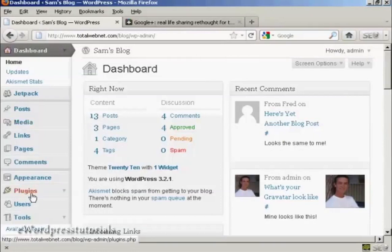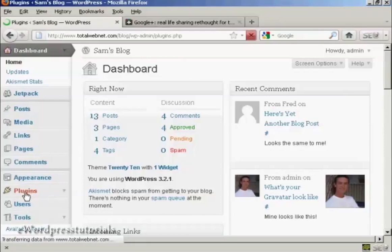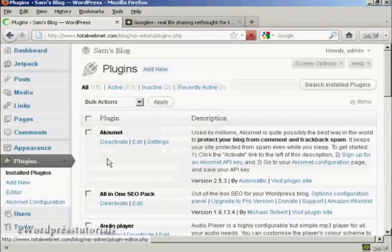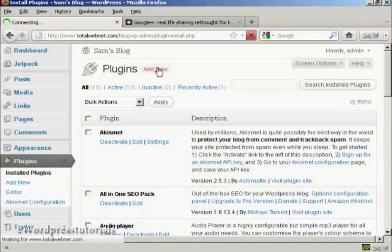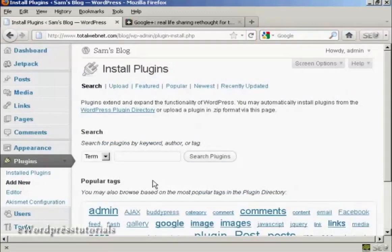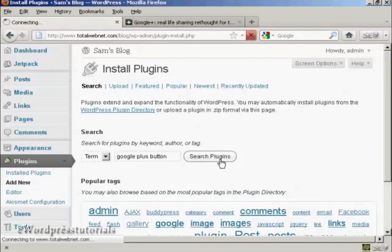So come down here to Plugins and click on Add New, and I'm going to search for a plugin. I'm going to call it Google Plus button and click on Search Plugins.